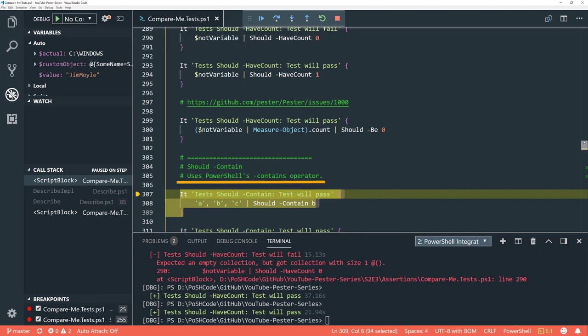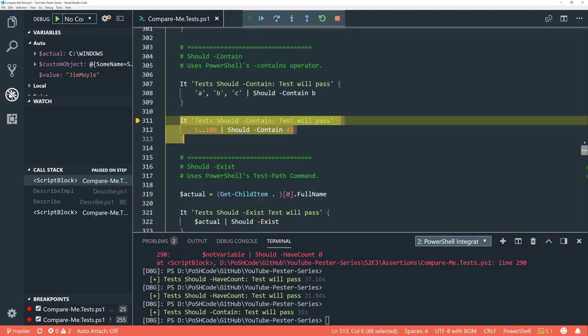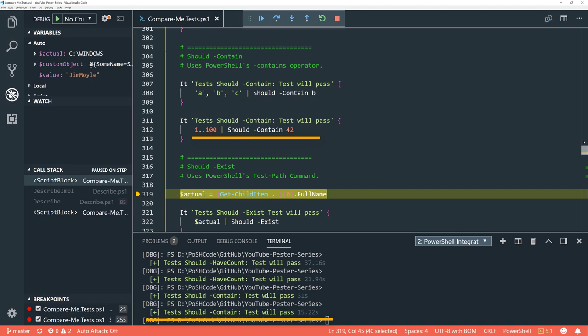'Should contain' uses PowerShell's contains operator, and works exactly as you'd expect — it's looking for that value inside an array. Remember that 'contains' is not looking inside a string; it's looking for the value inside the array. We can see that works with 1 to 100 as well.